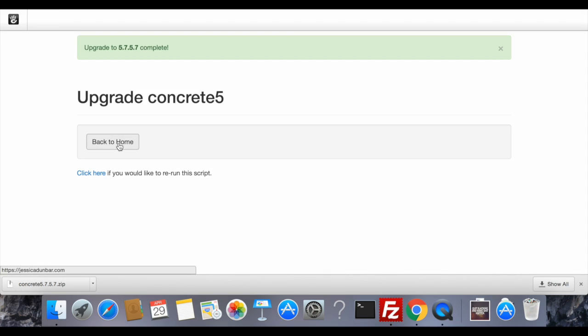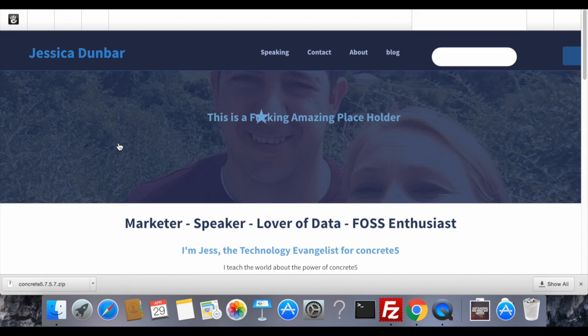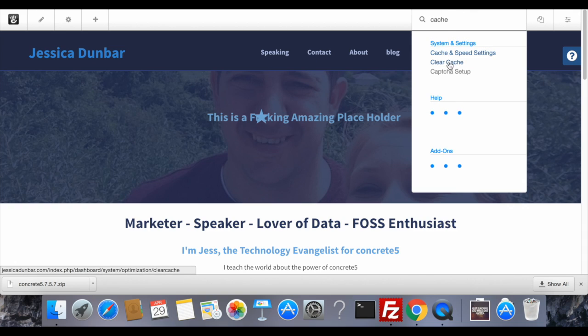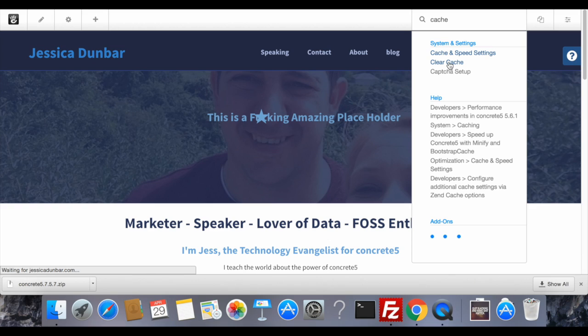Your upgrade is complete. You can go back to the home page. Generally after an upgrade I will clear my cache just to ensure everything is working properly.